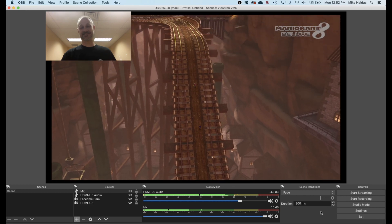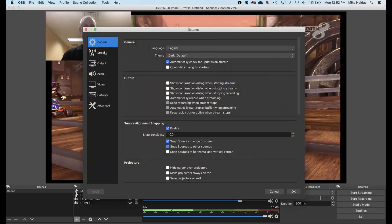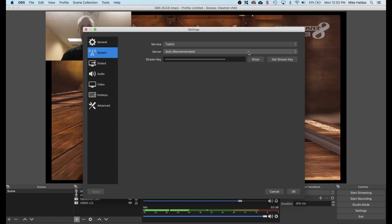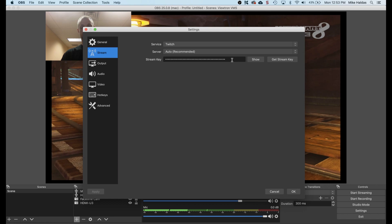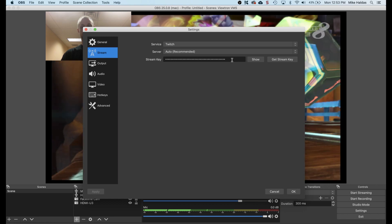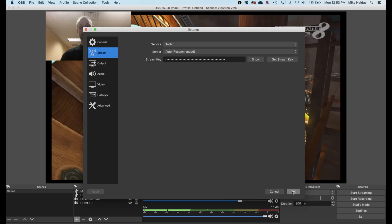Last, I'm going into the settings screen to add my Twitch streaming key. Select stream from the settings screen, then set the service to Twitch, leave the server set to auto, and paste the stream key from your Twitch creator dashboard. On Twitch, select creator dashboard, then preferences, then channel. Press the copy button, then paste it into the OBS software. When done, press OK.